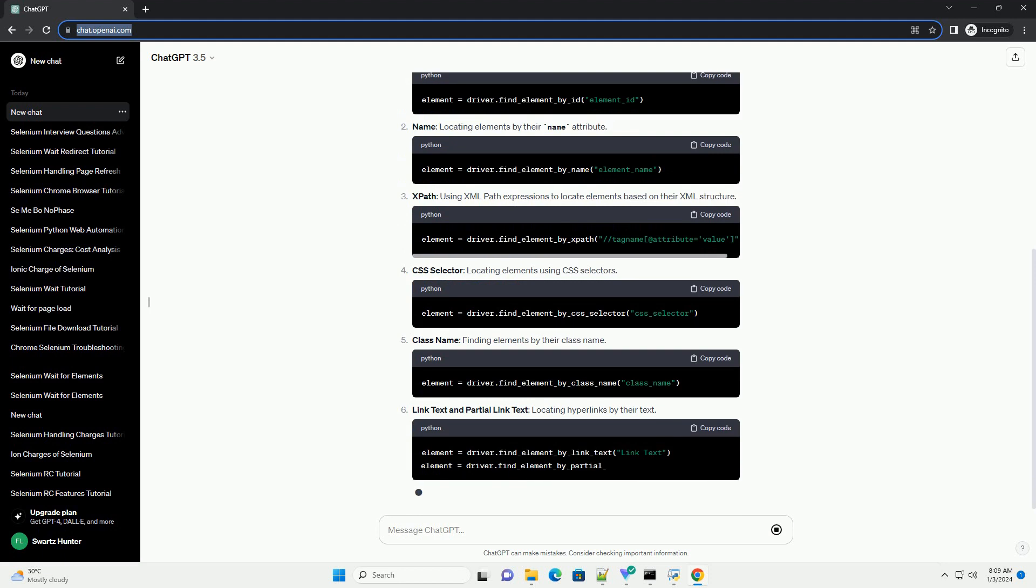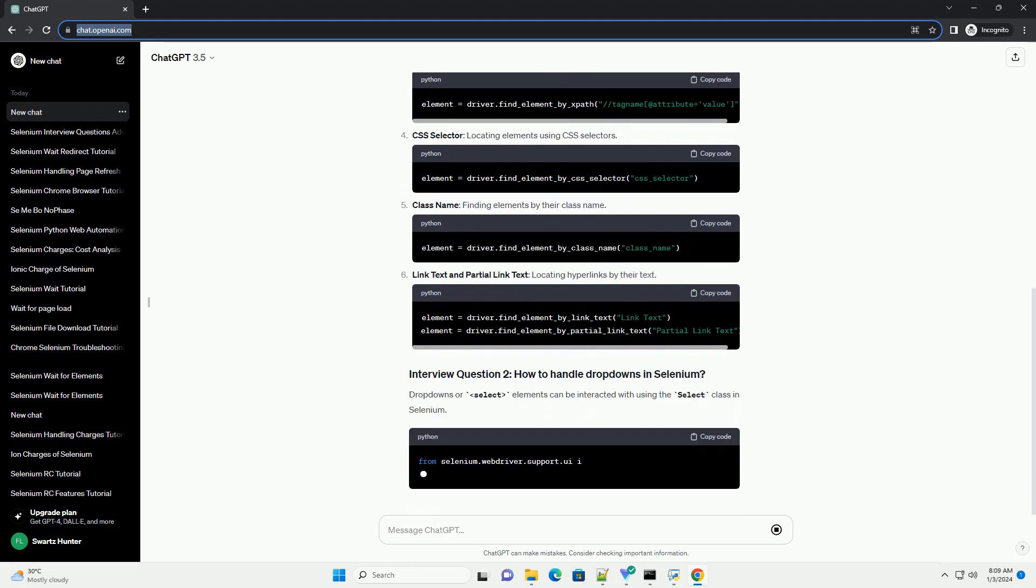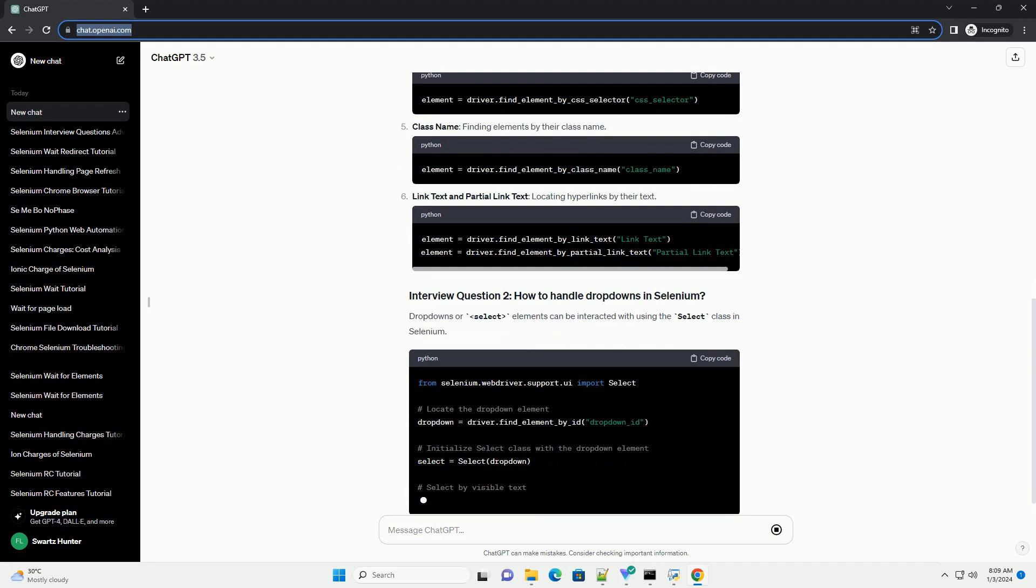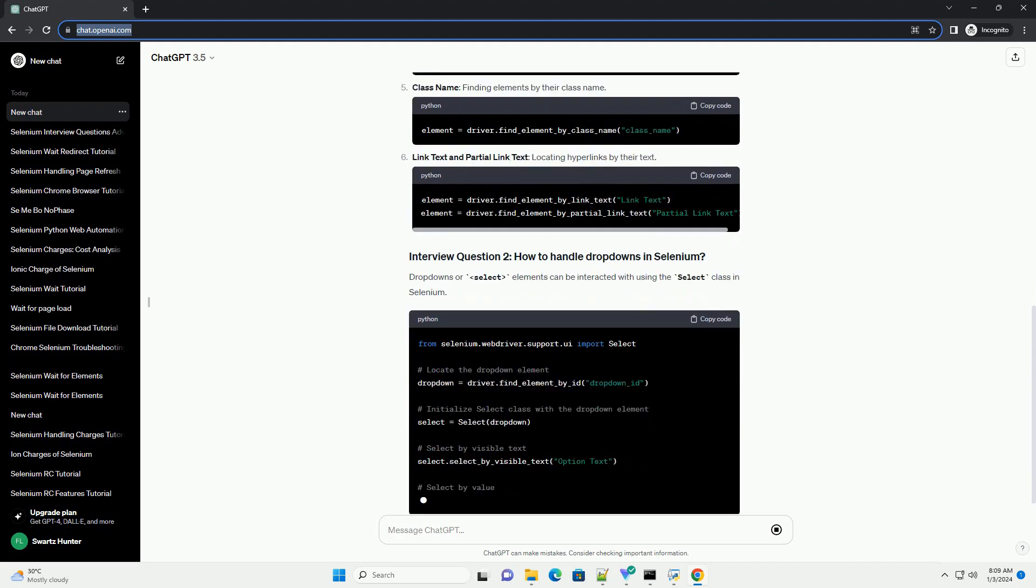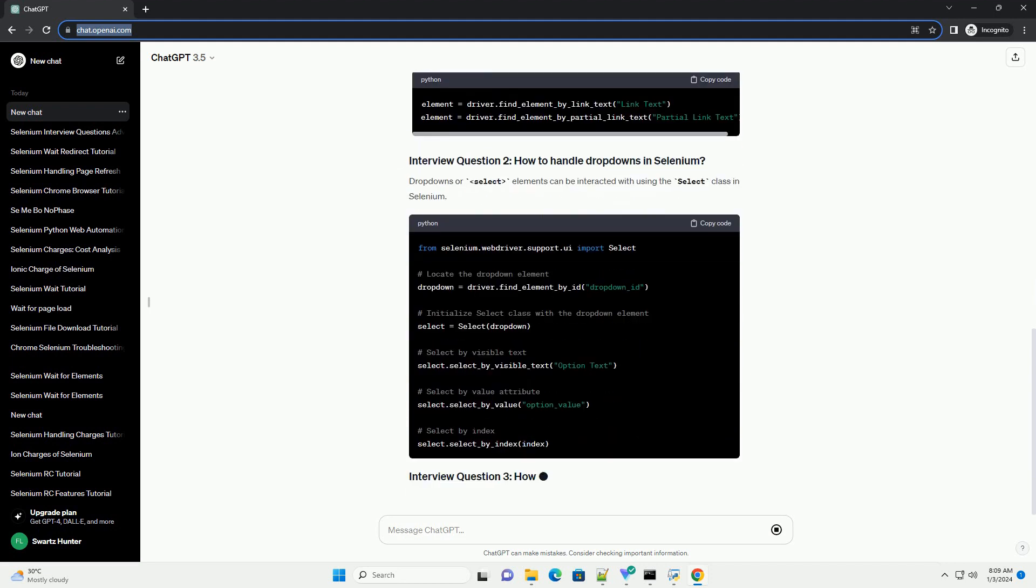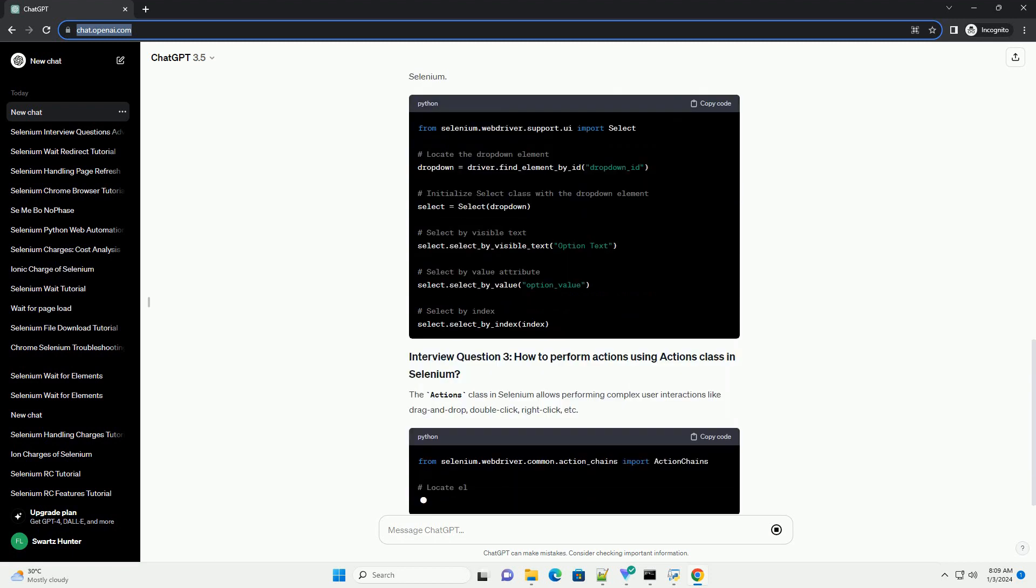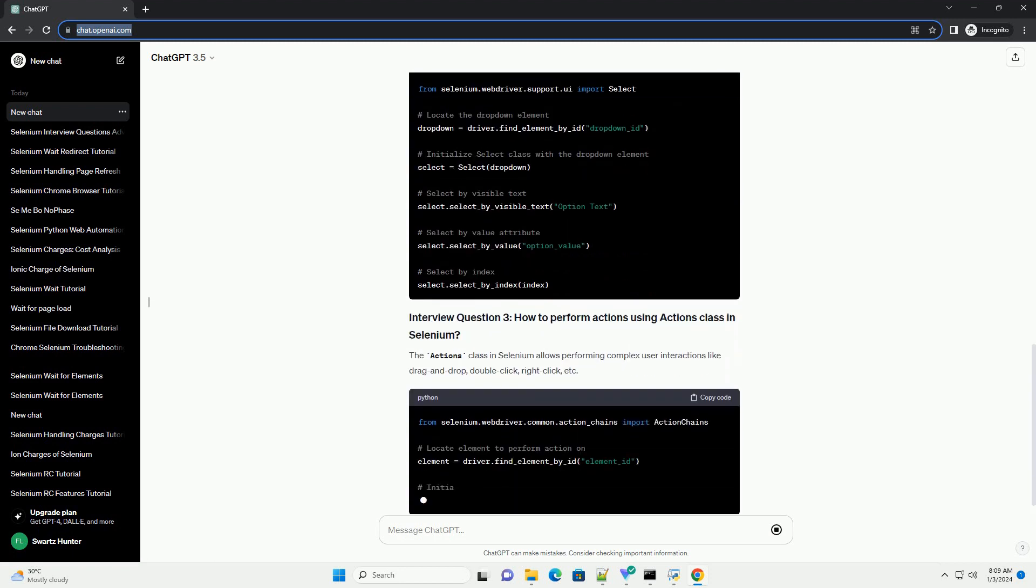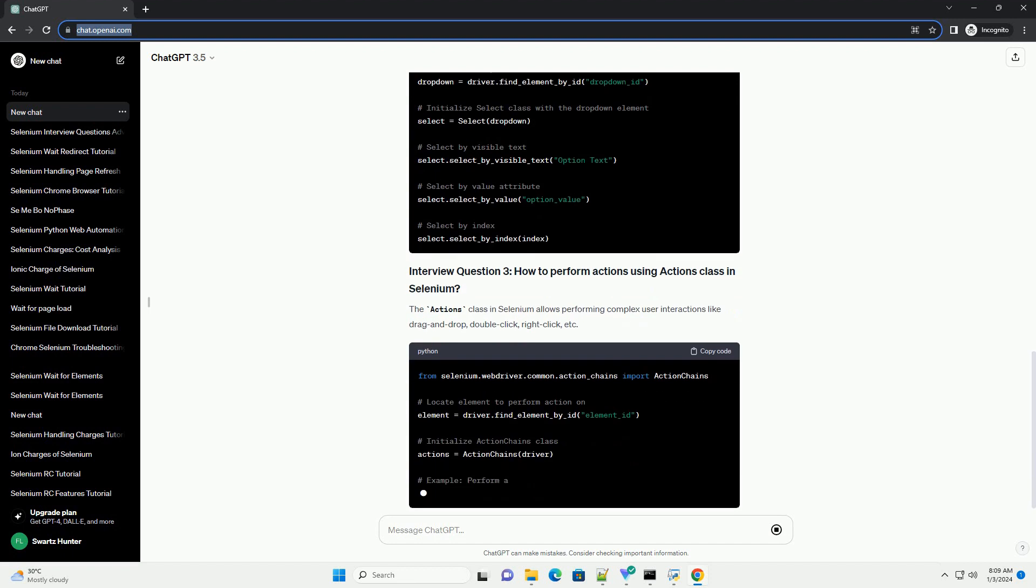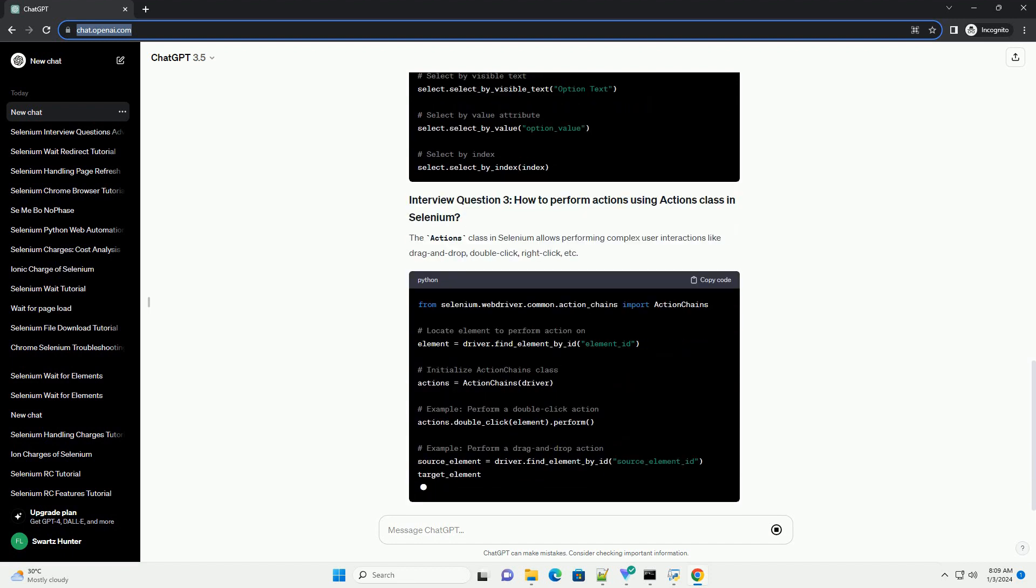Selenium uses locators to find and interact with web elements on a web page. Commonly used locators are ID, locating elements by their HTML ID attribute; Name, locating elements by their name attribute; and XPath,